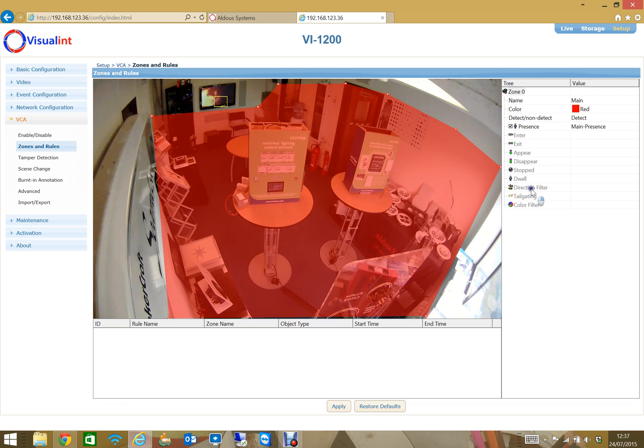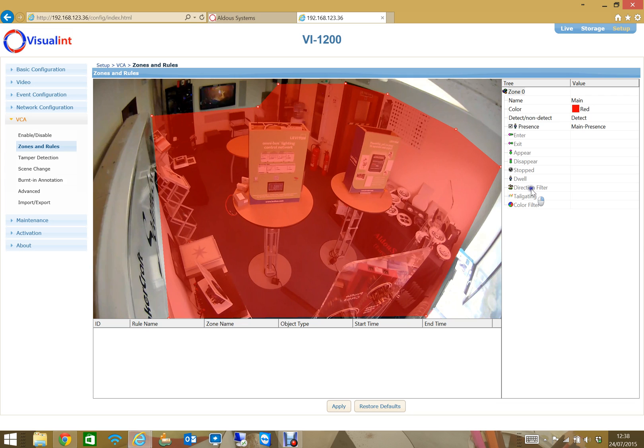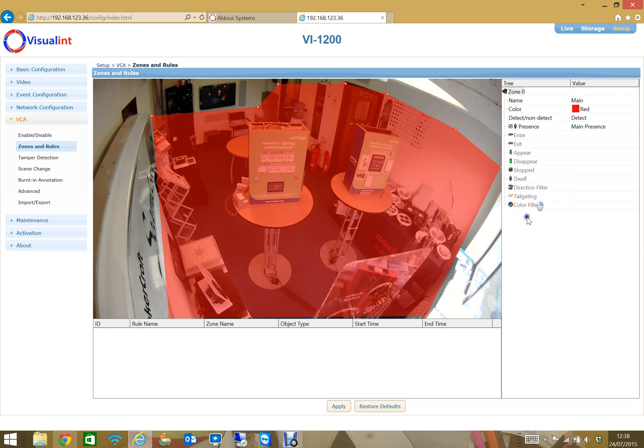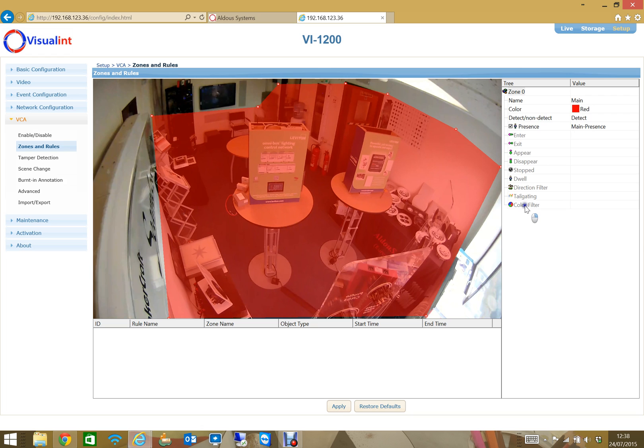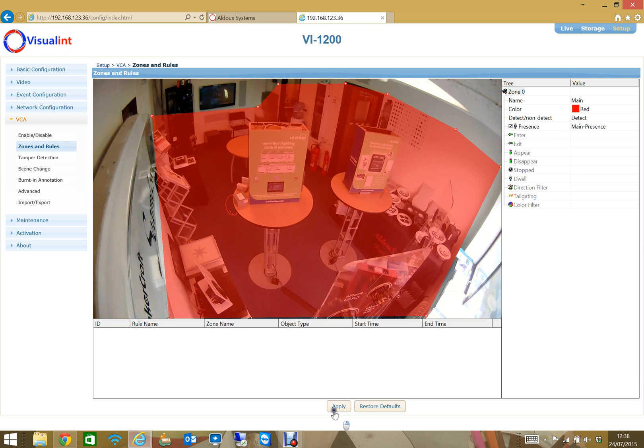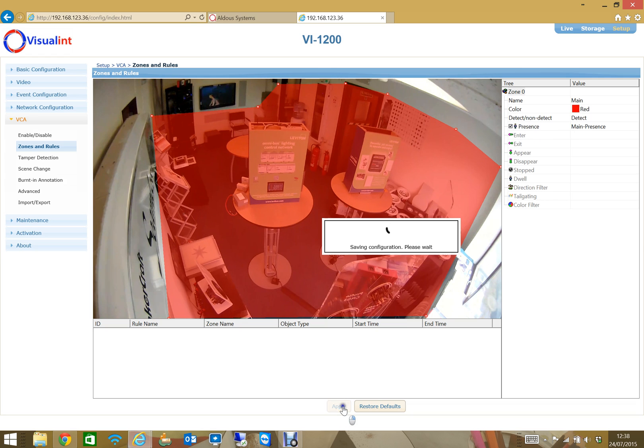Direction filters let me trigger events based on directionality of flow of the object. Tailgating is really used for car park scenarios where it can pick up when a car is tailgating behind another car trying to get out from the barrier without paying. We can even do color filters, we can trigger events based on the color of someone's shirt or what clothing they're wearing. Quite a lot of capability there. We've only got the presence filter and that's ticked and I've set up my zone, and of course what I mustn't forget to do is hit apply to apply that to the camera.